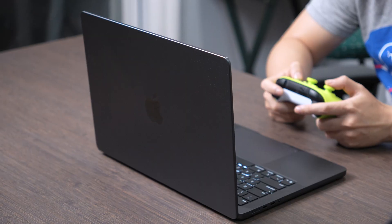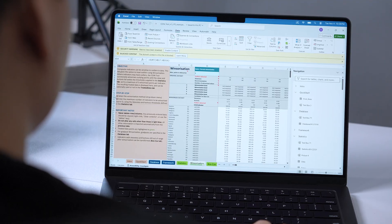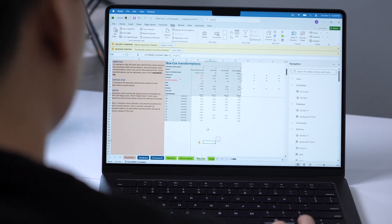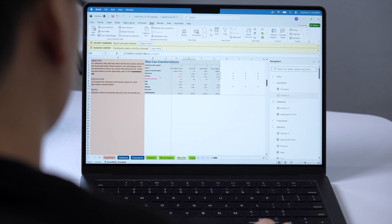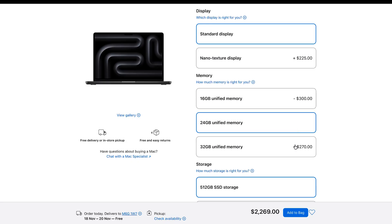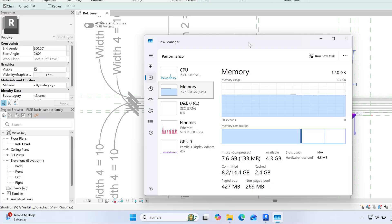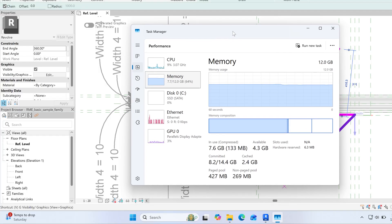So what would be the ideal Mac to run both Windows and macOS smoothly? I think there are two scenarios. If you're on a budget, the base MacBook Pro with the M5 chip is honestly a great choice — the speed and performance are solid, more than enough for everyday use and light Windows work. But if you have some extra budget, I would definitely recommend upgrading the RAM. That's the one thing you can't change later, and it makes a big difference, especially if you plan to keep your Mac for another 4 to 6 years. More RAM means better multitasking, and since you'll be running two operating systems at the same time, it's good to have that extra headroom.